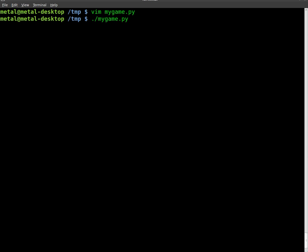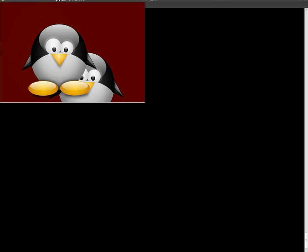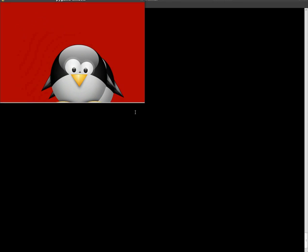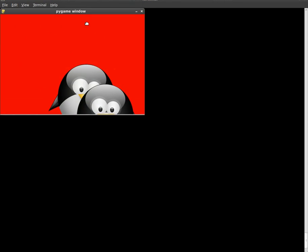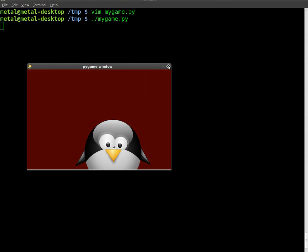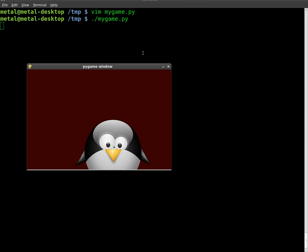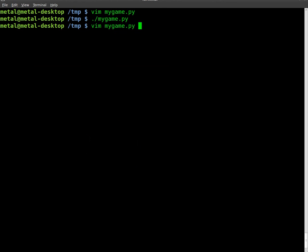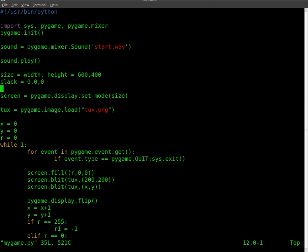And we will run our code. So when the game starts up, it should play that sound. There we go. Now we can add to that. It plays a sound at startup.